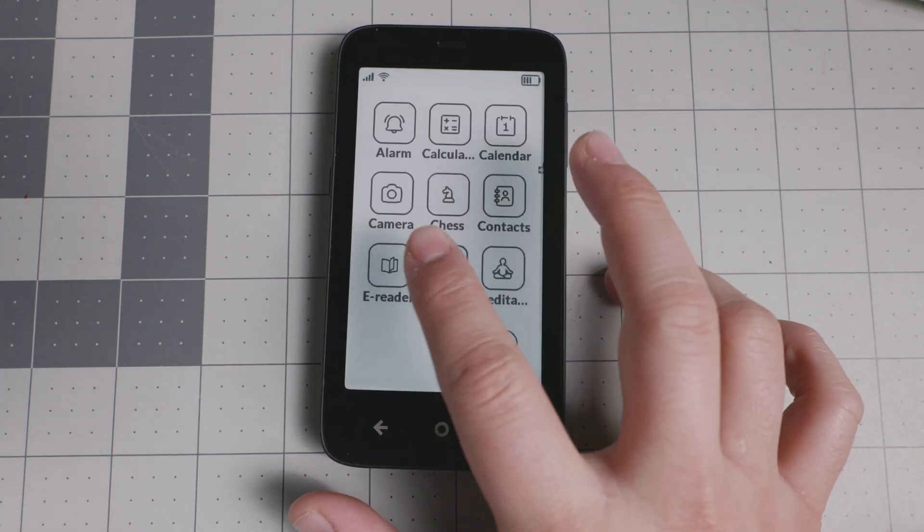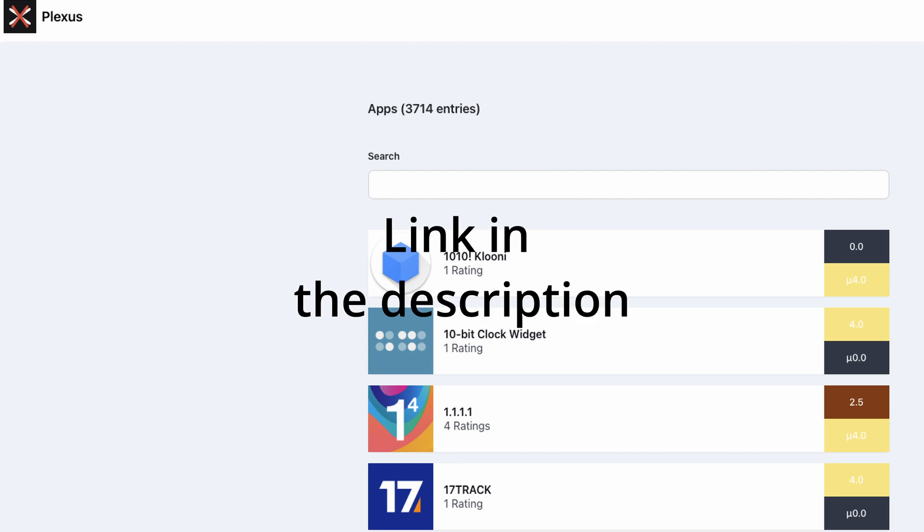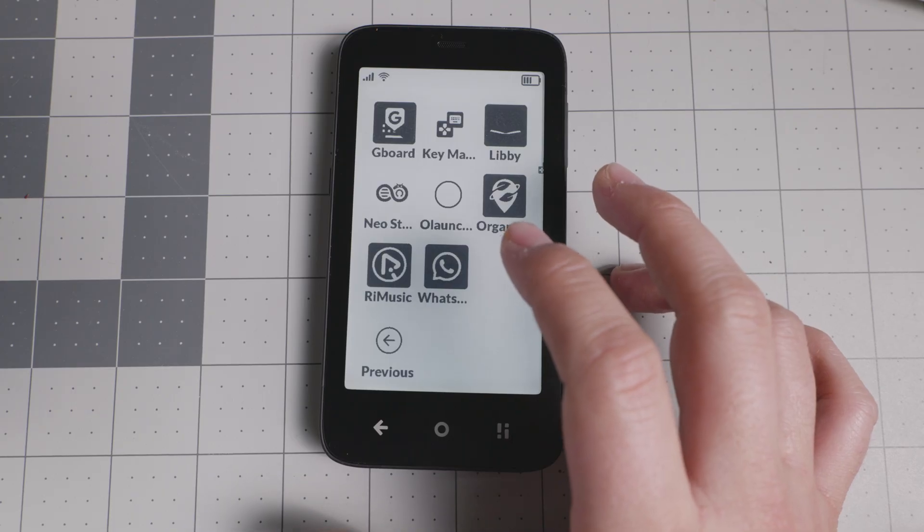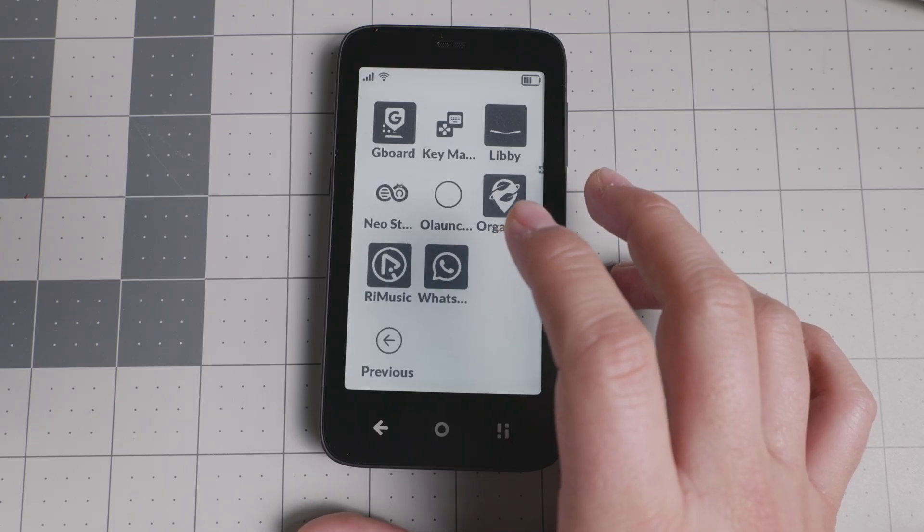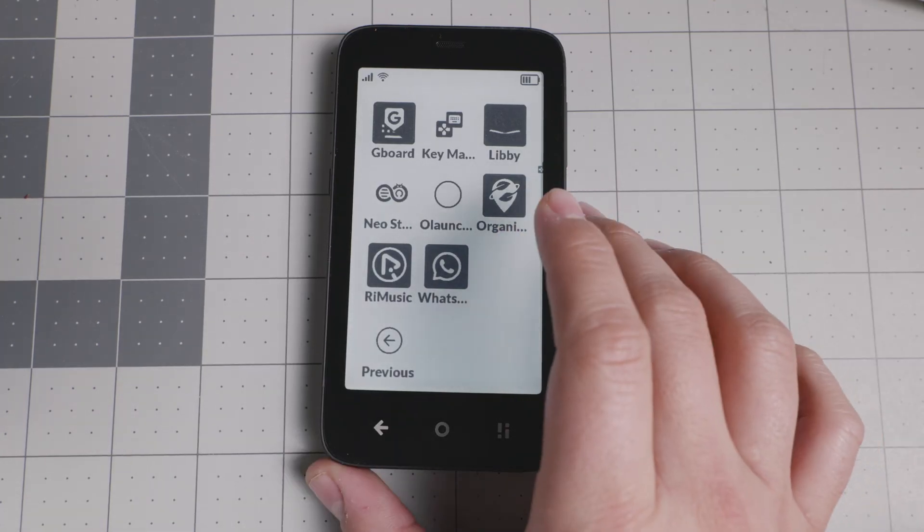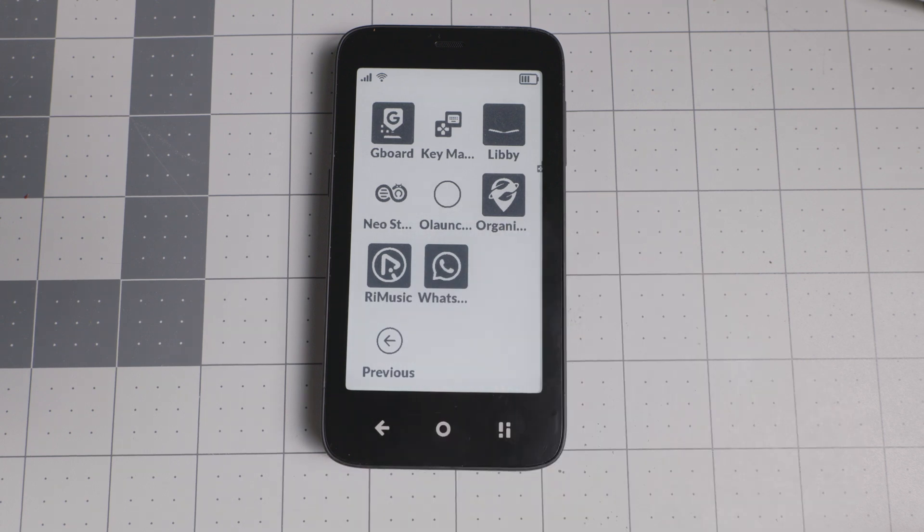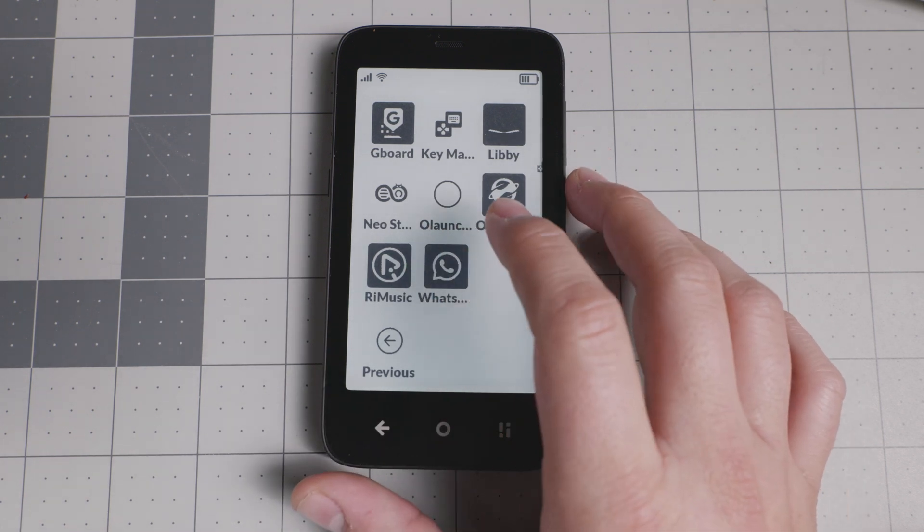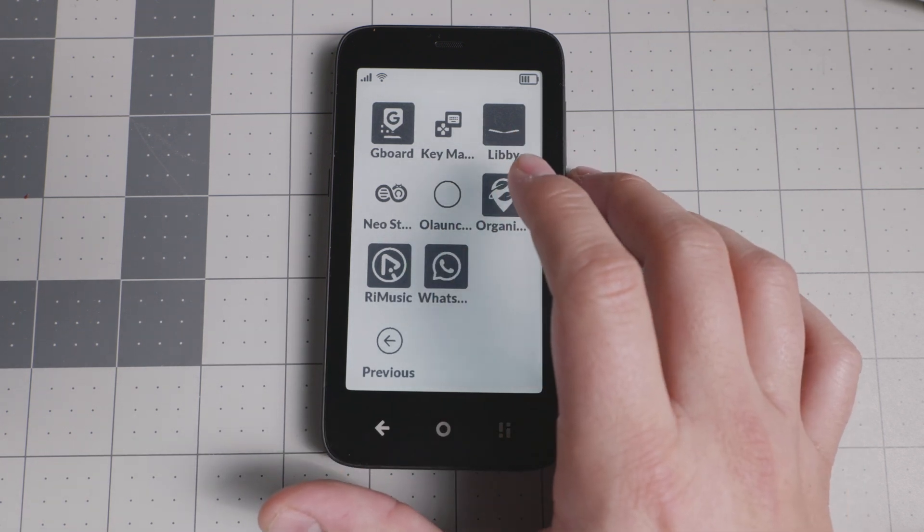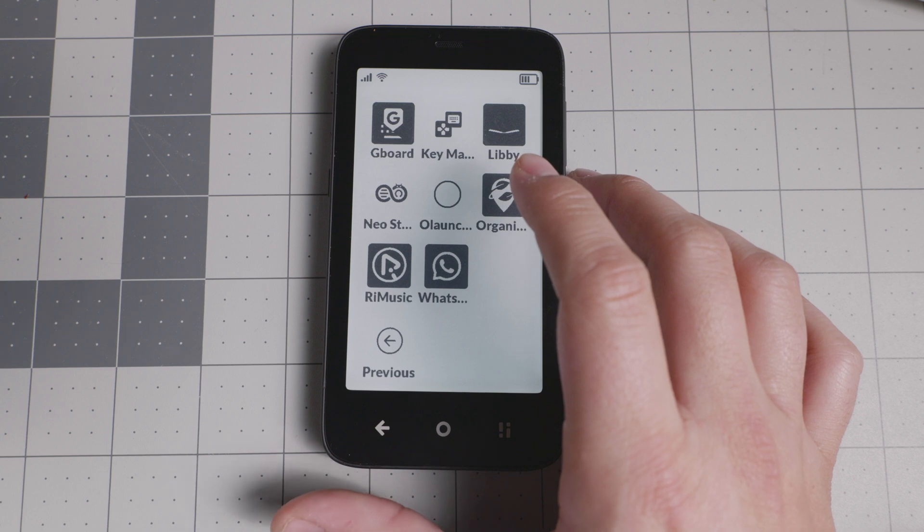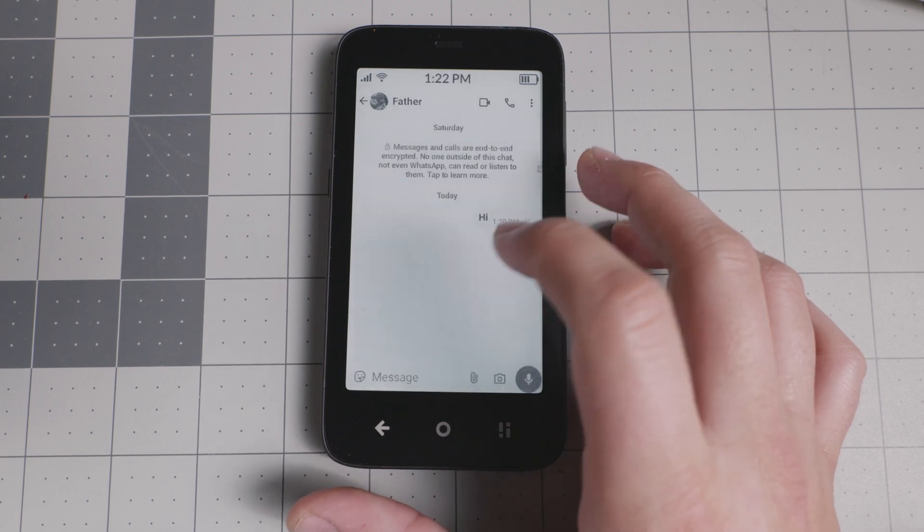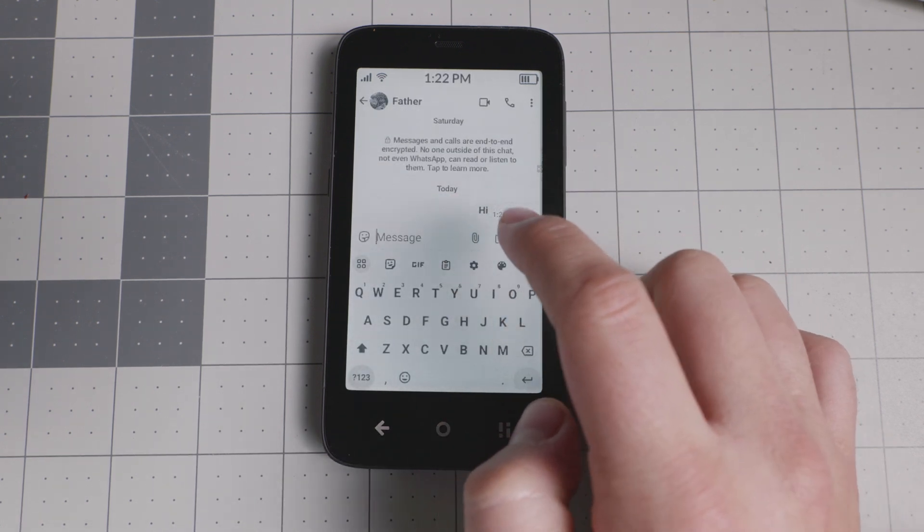If you want to look for compatibility of applications, I highly recommend you check out Plexus. Plexus is an app repository that will tell you whether your app will work without Google services. This is a Google-free device, so search it up there and make sure that you use that resource to understand whether the application that you want or need will work with your device.